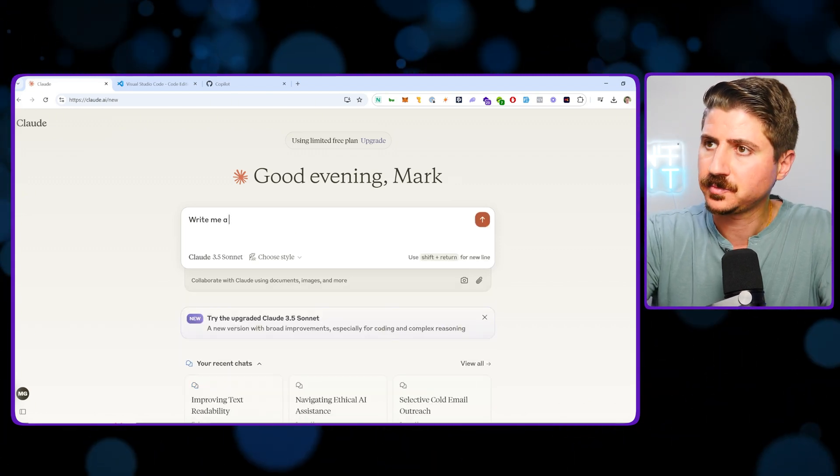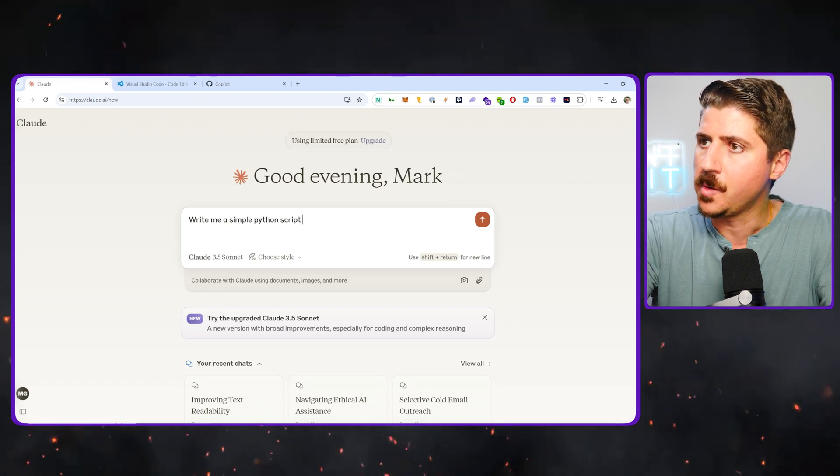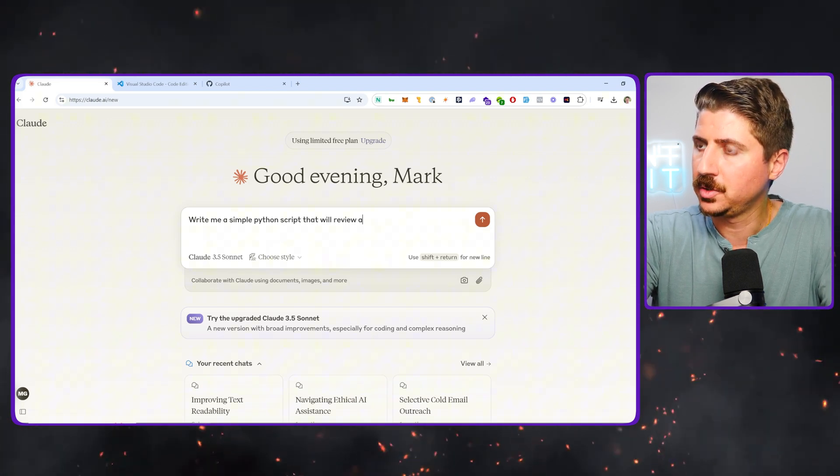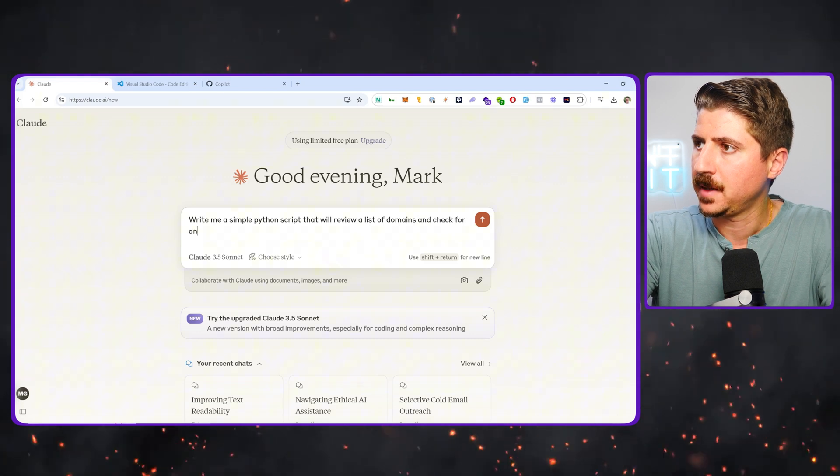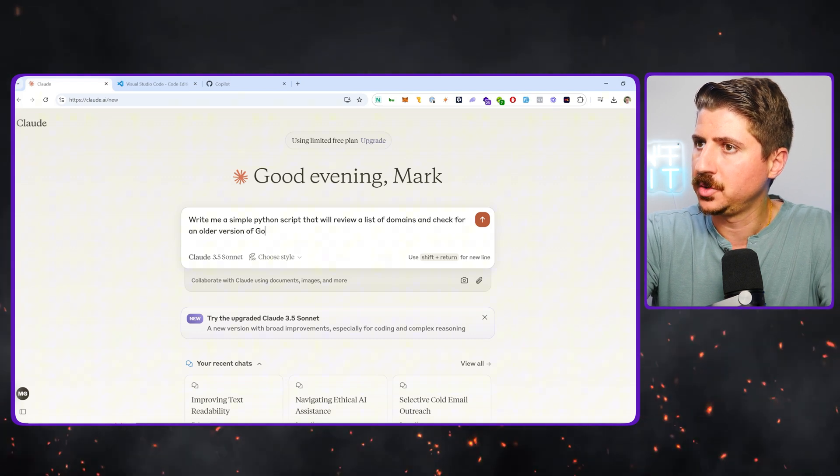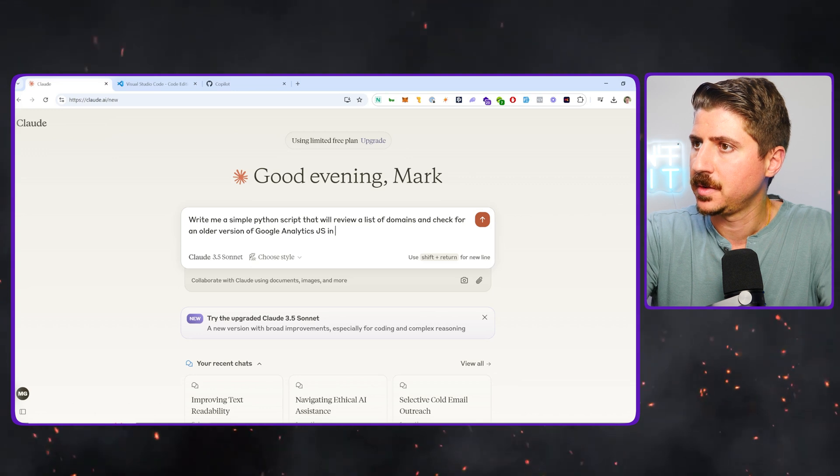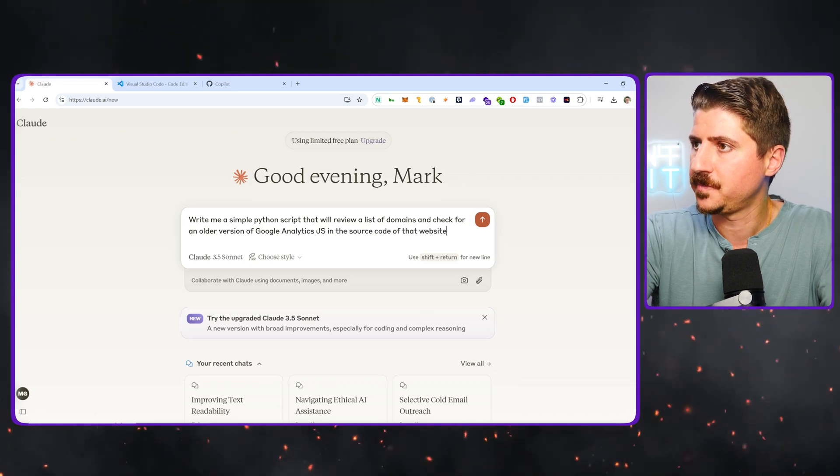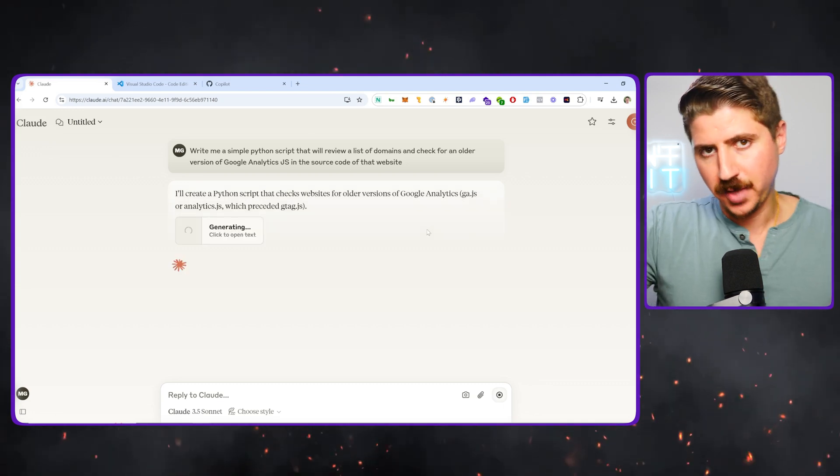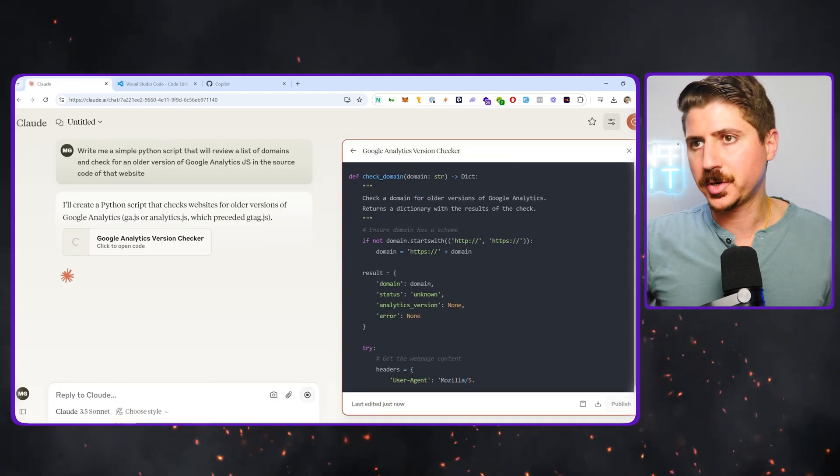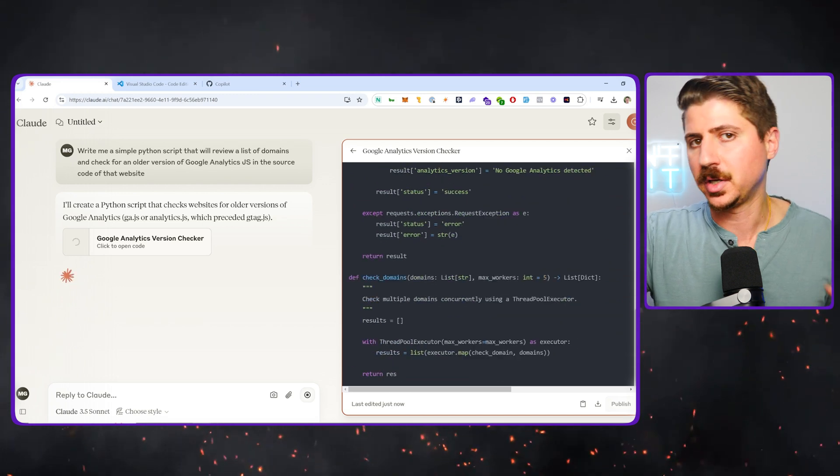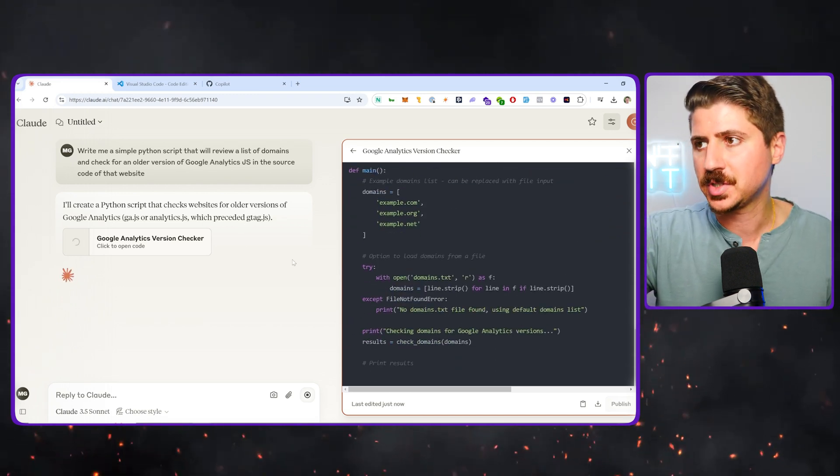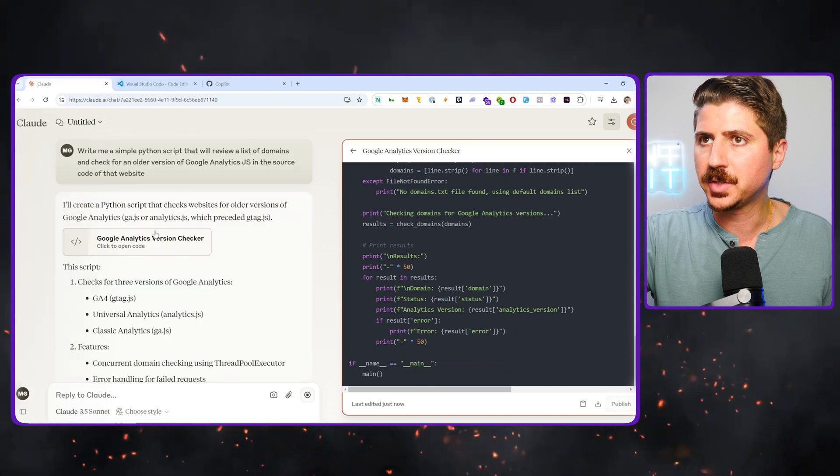So I'm going to say, write me a simple Python script that will review a list of domains and check for an older version of Google Analytics JS in the source code of that website. Something that happened recently, Google changed to GA4. So basically as a marketer, that's a big deal because now I can reach out to people that are using the older version that haven't done a full migration and potentially offer them services. By crawling a bunch of websites, I'll be able to do that.